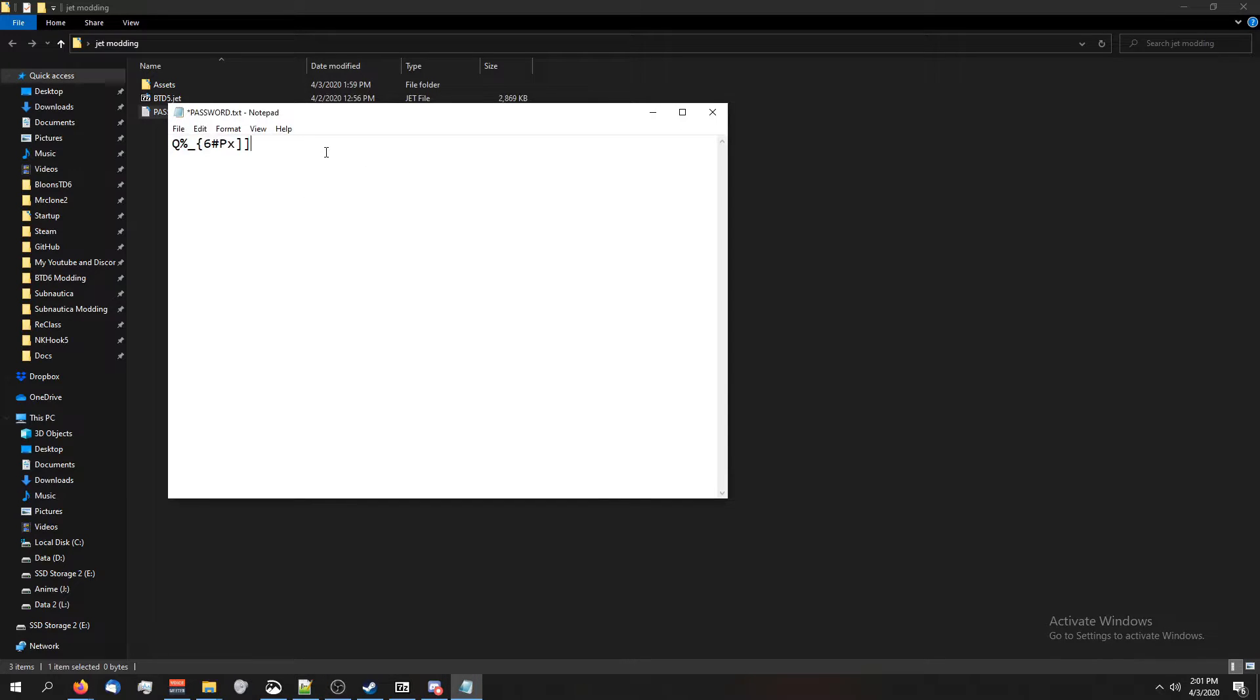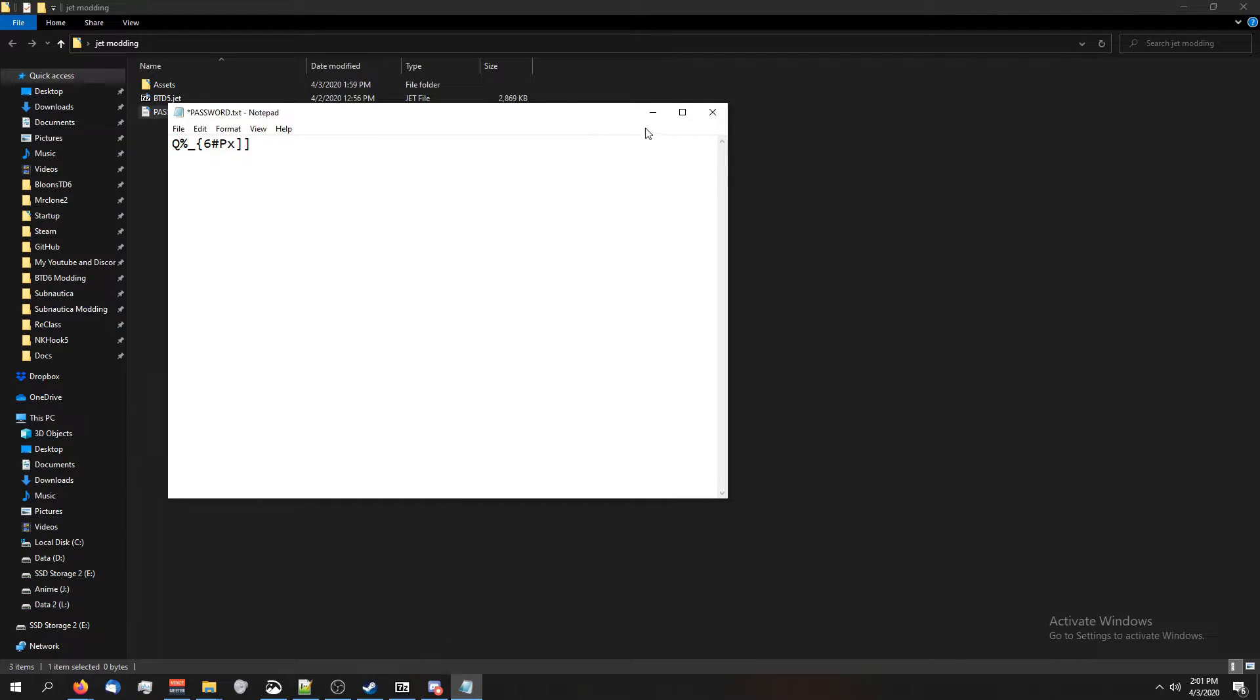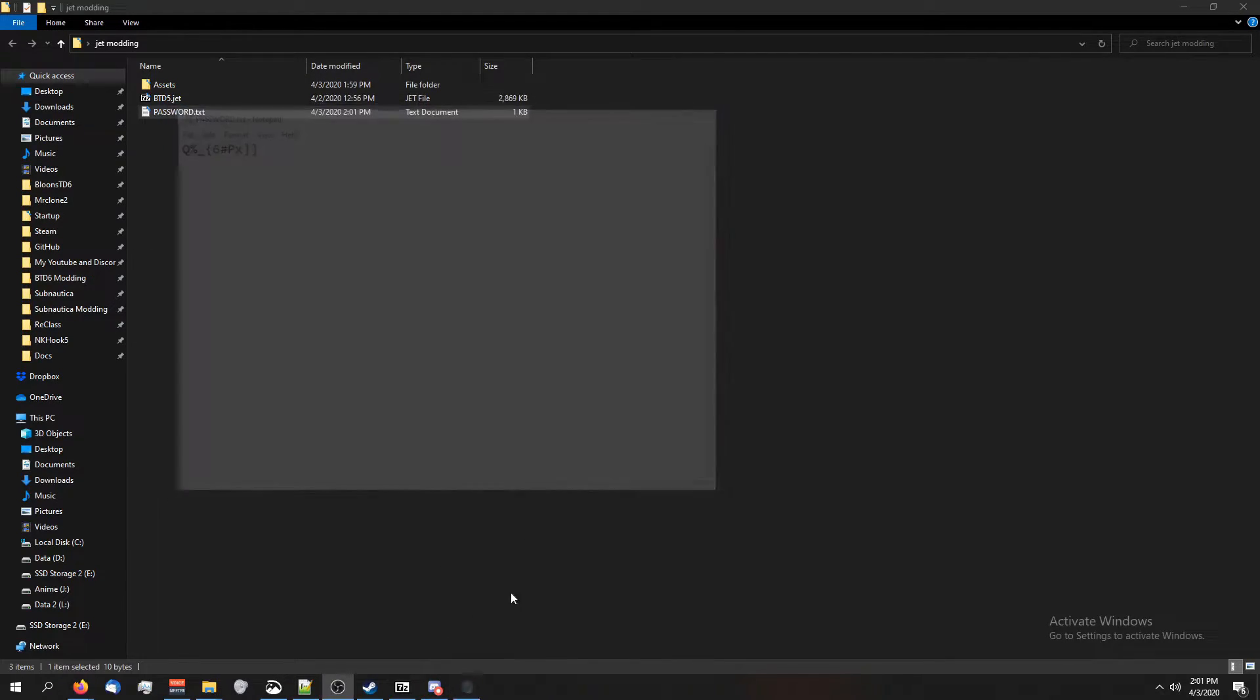But again, this is the password for btd5 and monkey city. So it's going to be in the description or you can just pause the video and copy it. Anyways, we've got our password. I'm going to save that there.